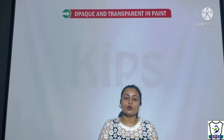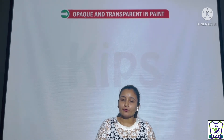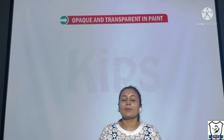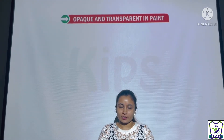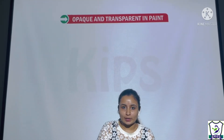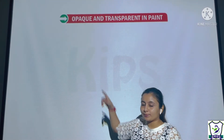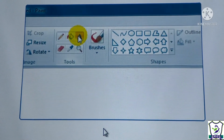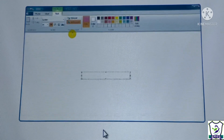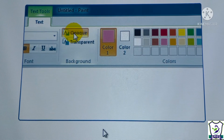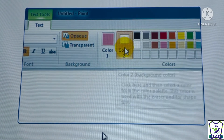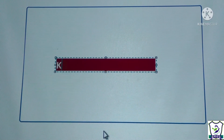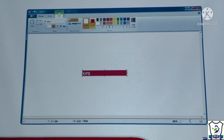The next topic is opaque and transparent. By default, the background of the text box is transparent, but we can change it to opaque. Choose the text box whose color you want to change, click on the opaque button in the background row, select color two from the colors row, and select the desired background color — the selected color will be reflected in your text box.